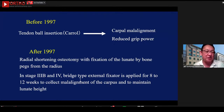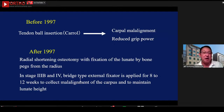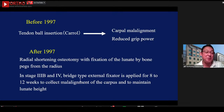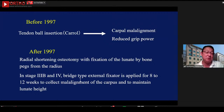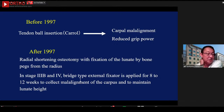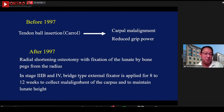Before 1999 we did tendon ball insertion using a carpal technique, but we found carpal malalignment, reduced grip power, and some patients who had STT joint fusion showed severe restriction of range of motion. Since 1999, we have done radial shortening osteotomy with fixation of the segmented lunate by a bone peg from the radius. In stage 3b and 4 Kienbock disease, we apply a bridge type external fixator for 8 to 12 weeks to correct malalignment of the carpus and maintain the lunate height.